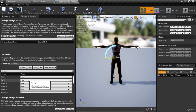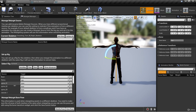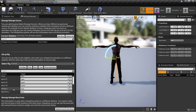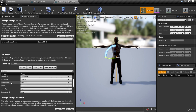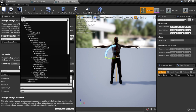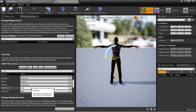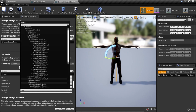For spine 01, the Mixamo bone is called spine. For spine 02, the Mixamo bone is called spine 1. For spine 03, the Mixamo bone is called spine 02. For clavicle L, it's going to be left shoulder. For upper arm L, it's going to be left arm. For lower arm L, that's going to be left forearm. Hand L is going to be left hand. Clavicle R is going to be right shoulder. Upper arm R is going to be right arm. Lower arm R is going to be right forearm. And hand R is going to be right hand.